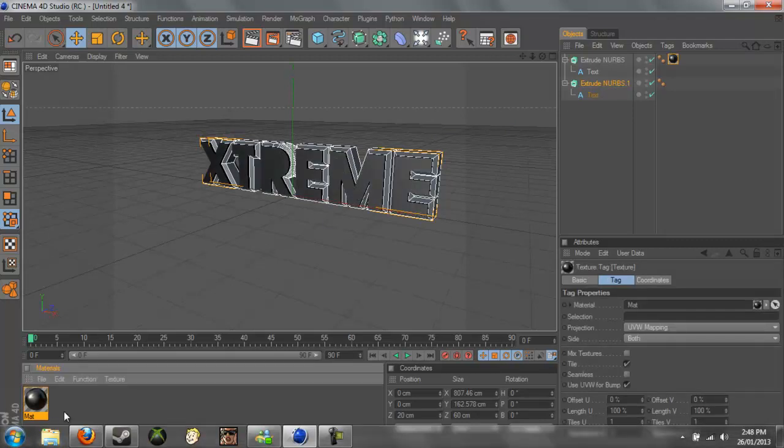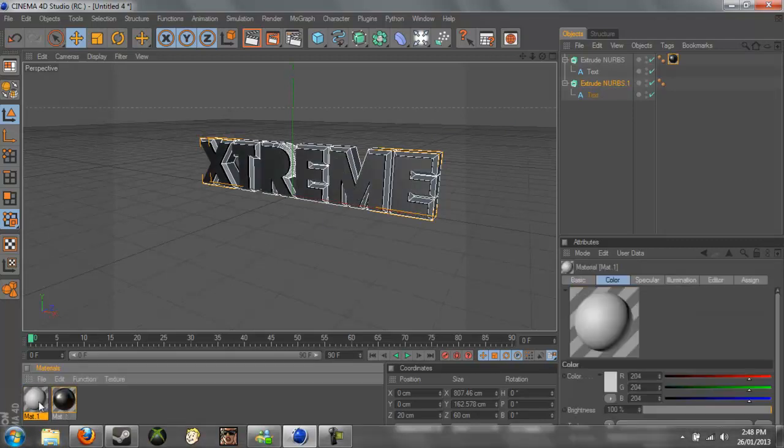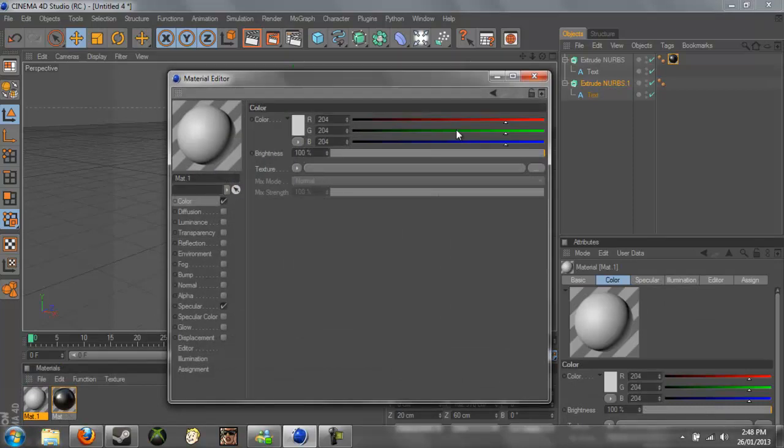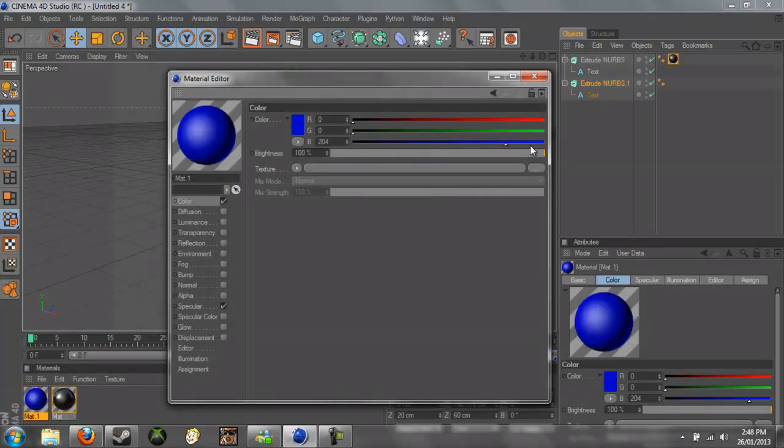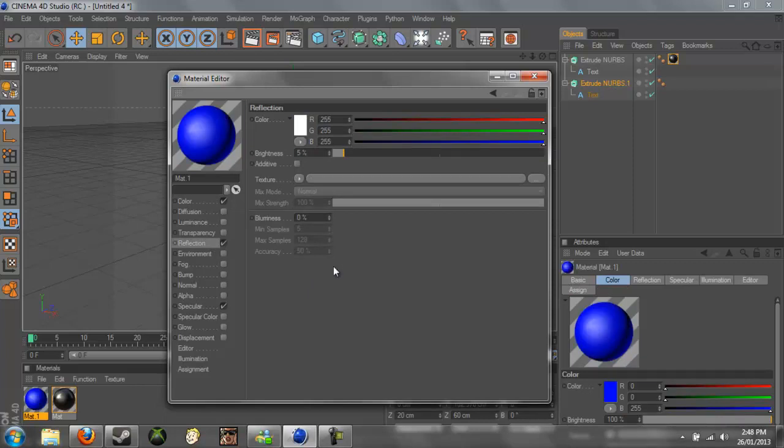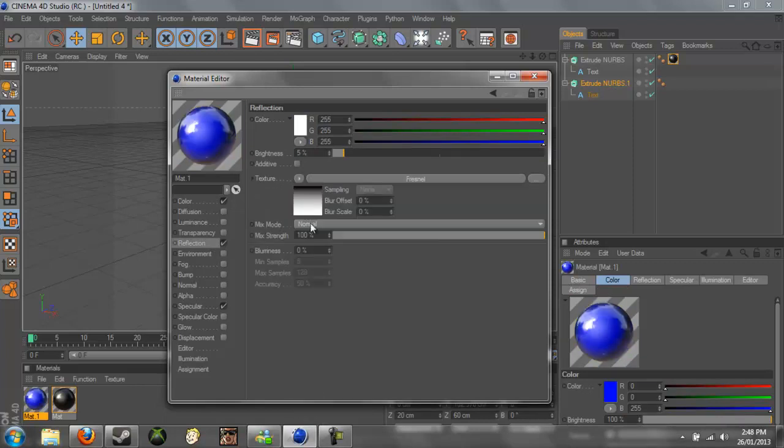And now we're going to make the background color. I will be using a blue, so if you just go here and I'll just change it to complete blue. And to the Reflection, I'm going to add it, I'm just going to put on 5% the texture.